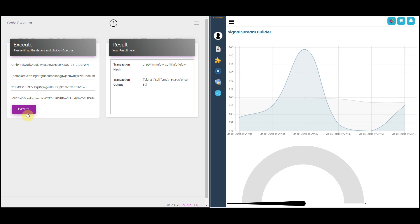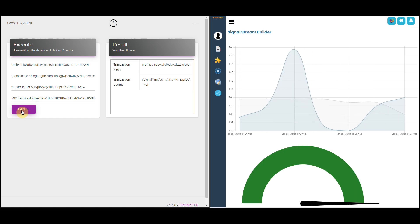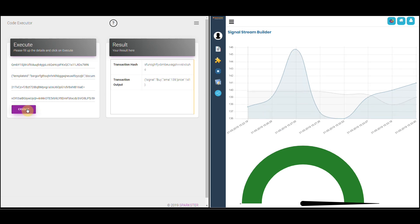Notice we've not yet triggered a buy signal — that's because we've not crossed the SMA, the gray line. Now we enter a data point that's above the SMA and notice the gauge has flipped to the right hand side and it's colored in green. This is your buy signal.